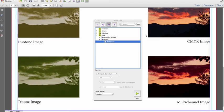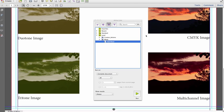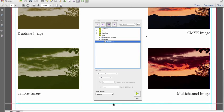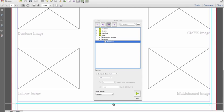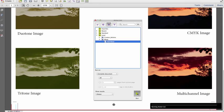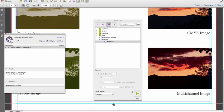RGB, CMYK, LAB, a multi-channel image of CMYK, and two spot colors.